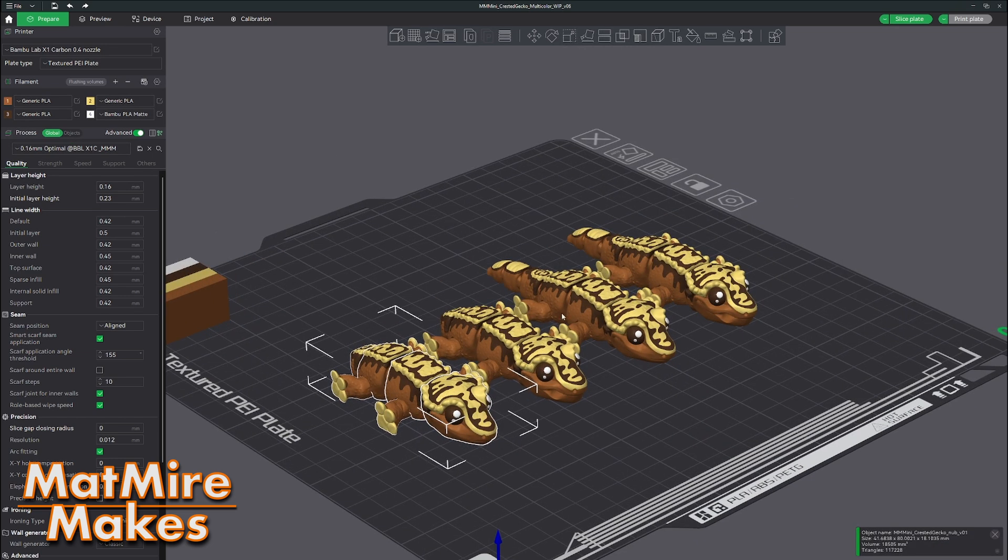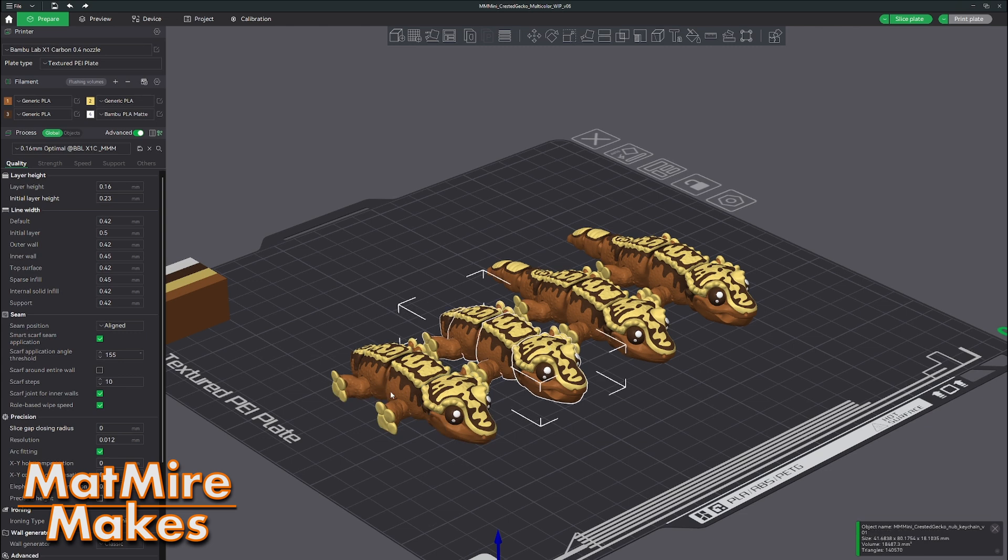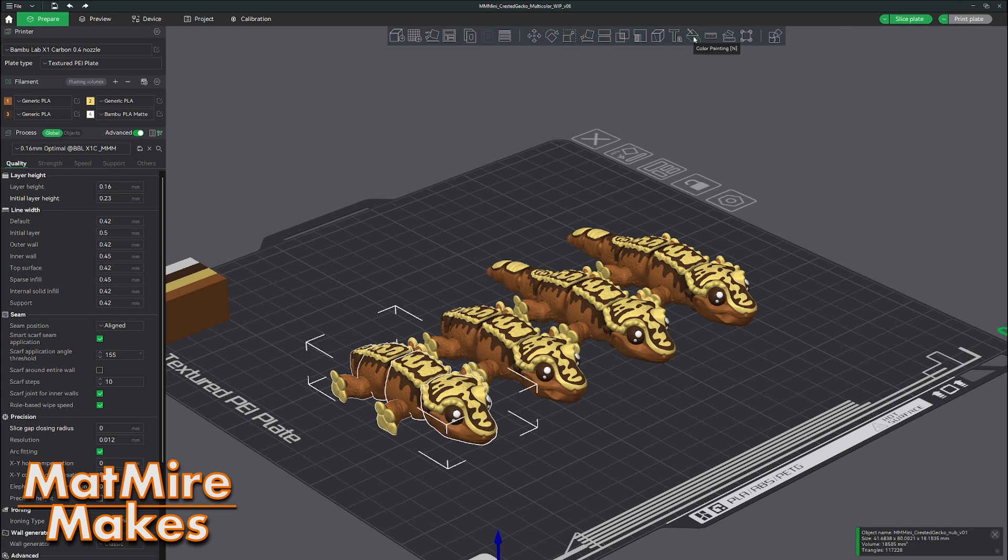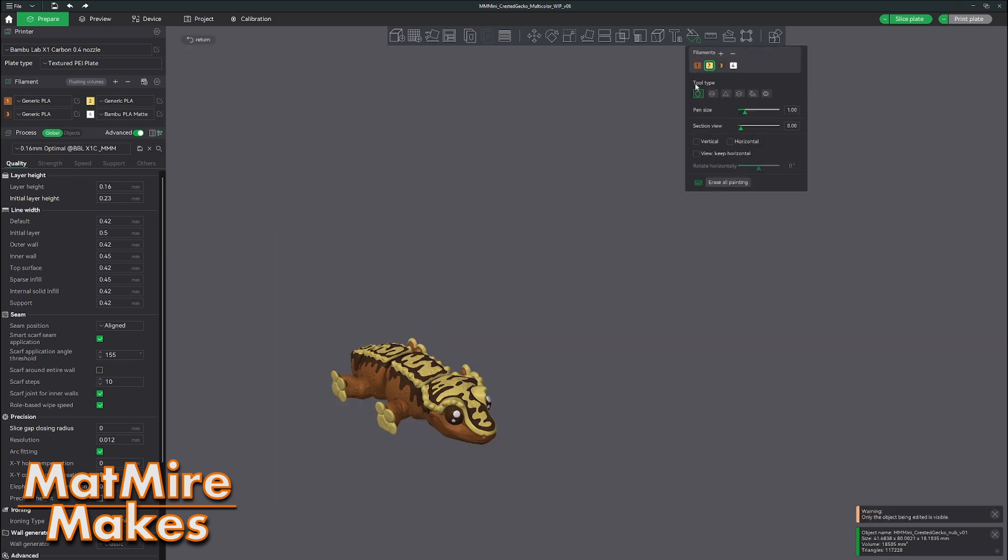You grab your individual model that you want to change, go into this paint tool, color painting tool, and you pick the different colors and then you pick the fill tool.